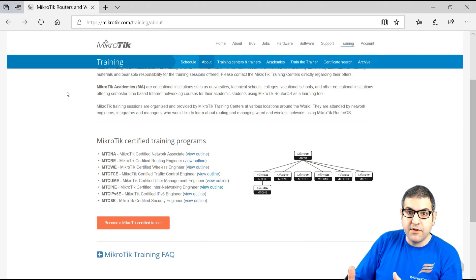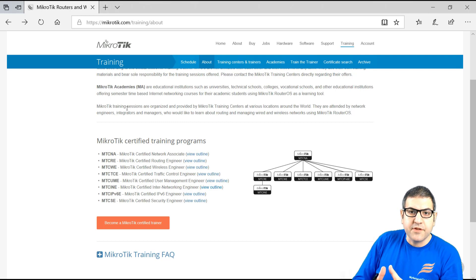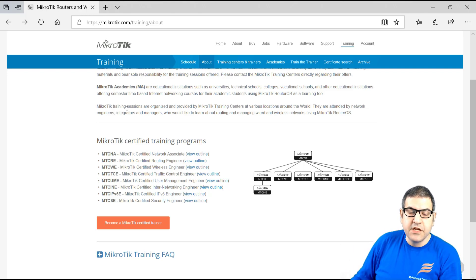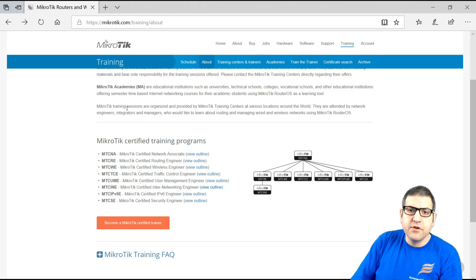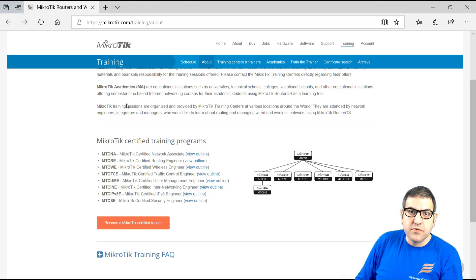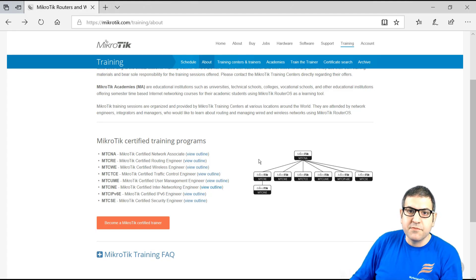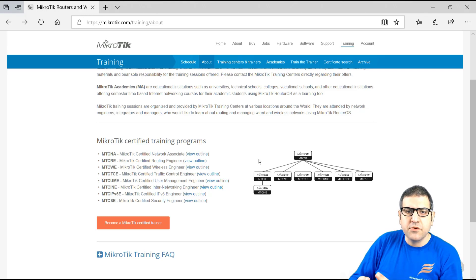If you took this online course and want to do the exam, note that MikroTik does not allow you to take the exam unless you follow the official course with a MikroTik authorized trainer. You have to register for an MTCNA course with a MikroTik authorized trainer, follow the course, and then you can sit the exam. Even if you took my course and have the knowledge, that alone is not enough — you must register for the official MTCNA course with an authorized trainer, after which you can do the exam.